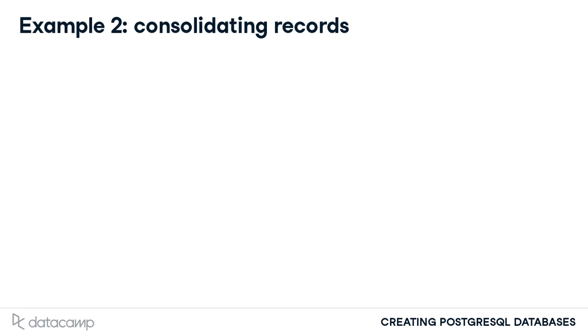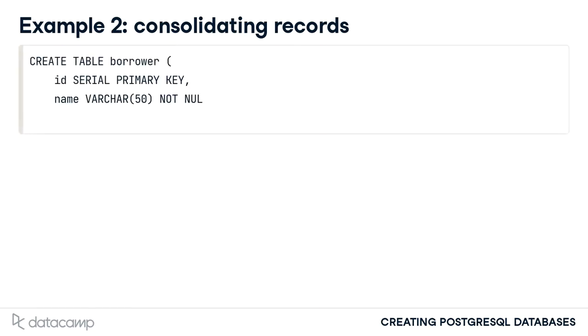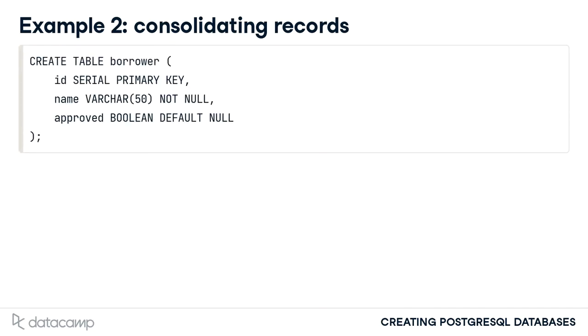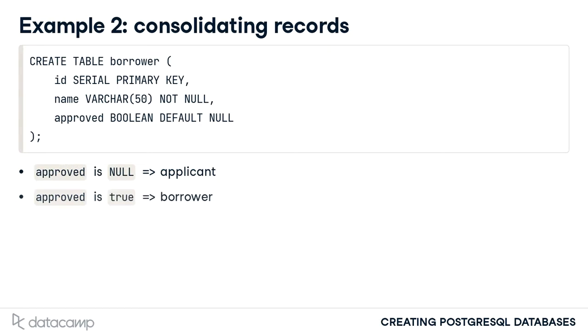Because the data on an applicant and borrower can represent the same entity, a single table can be defined named borrower. A Boolean column approved can be included in this table to distinguish an applicant from a borrower. A null value represents an applicant. A true value represents a borrower with a valid loan. And a false value represents an applicant denied a loan.